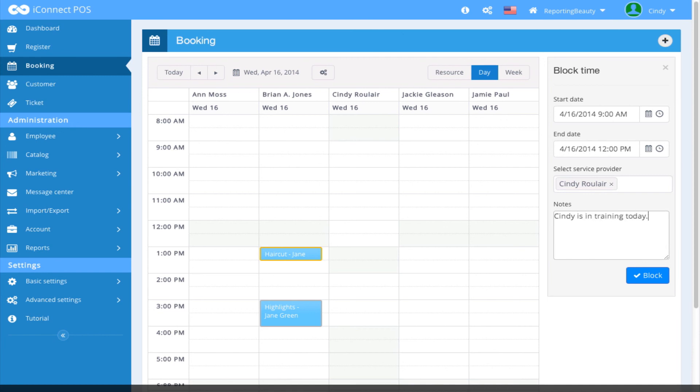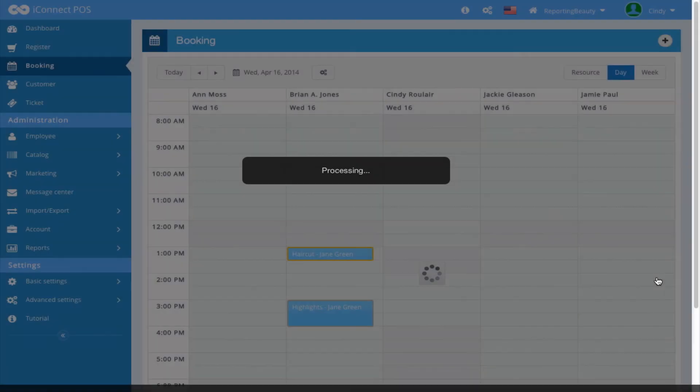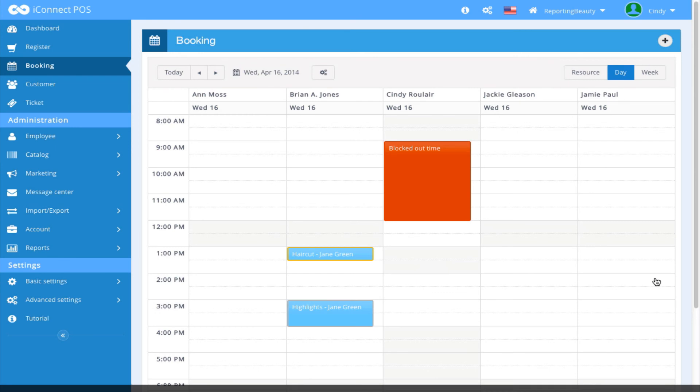Add a note and select Block. This has effectively blocked out time for this employee.